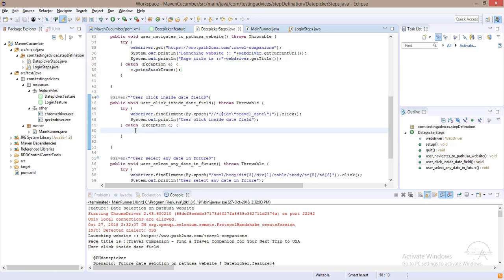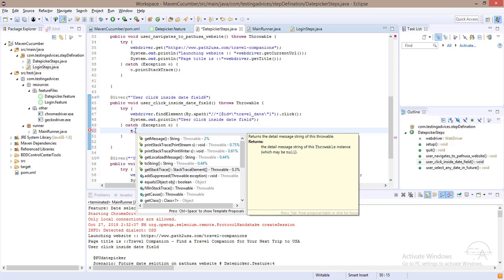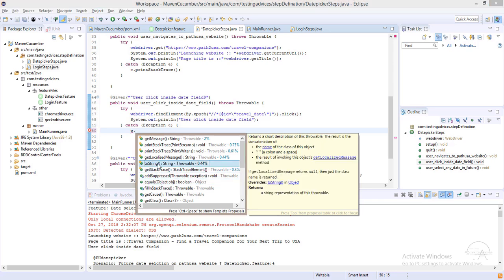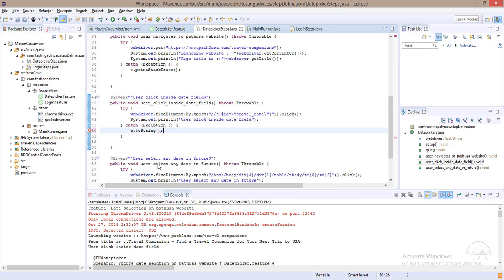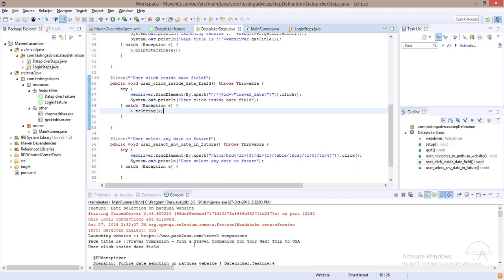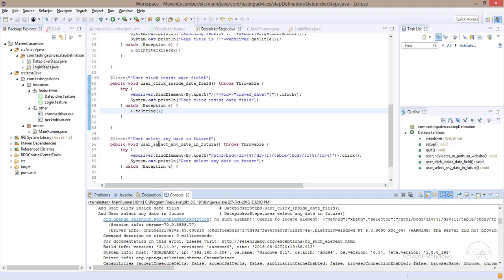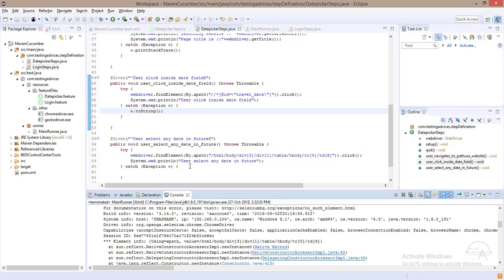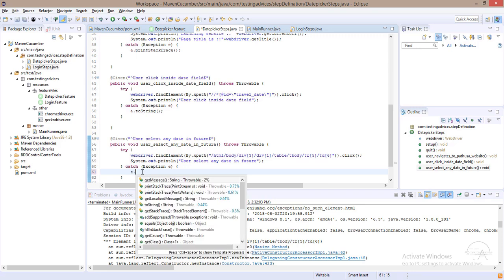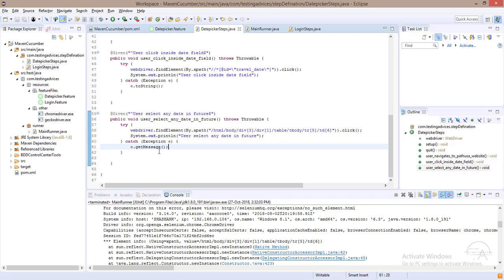The second method is e.toString(), which returns a text message describing the exception name and description. The third method is e.getMessage(), which simply prints the description message only, without the exception name and title.